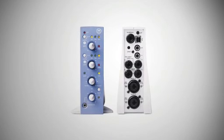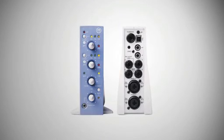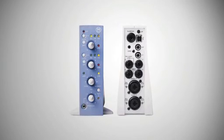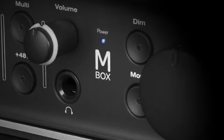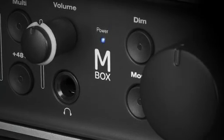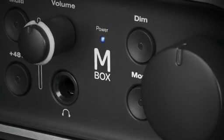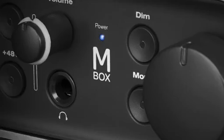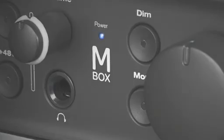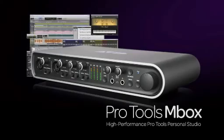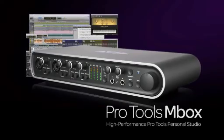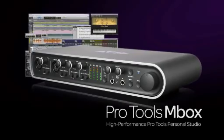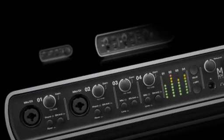The original mbox revolutionized home recording. Now you can take your music to new heights with the third generation of the world's most popular recording systems. The all-new Pro Tools mbox family represents the best sounding, most flexible way to make music in your personal studio, at home or on the go.